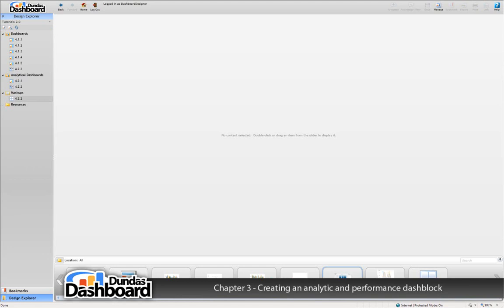To build your own mashup, we simply drag and drop or double click items we would like to see in the mashup. These items are available from the library at the bottom of the screen. Let's use the two we've just created.